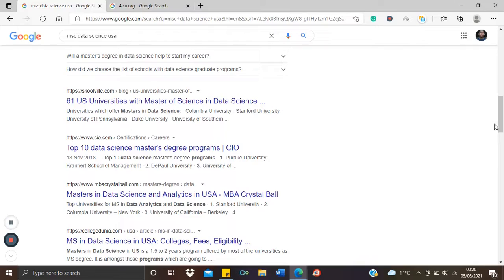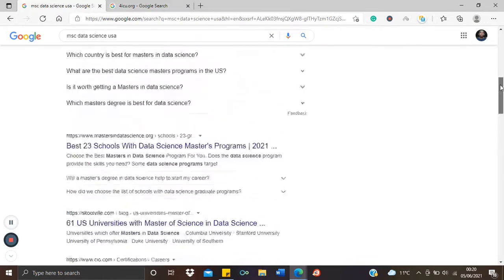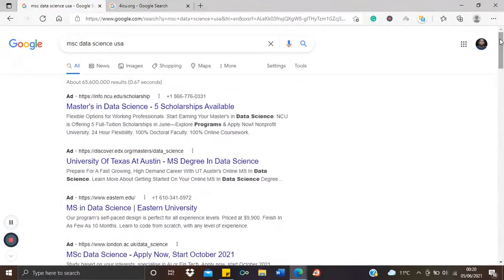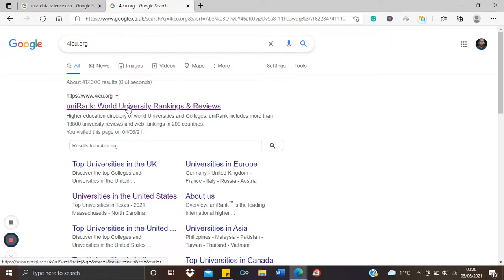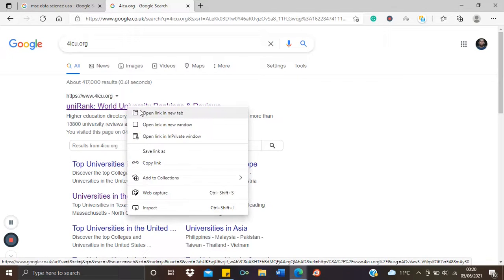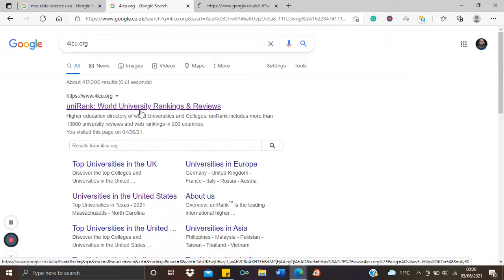But I'll take you straight to one of the most reliable websites for looking for courses or scholarships in the U.S. It is known as 4icu.org — that's the number four, then 'icu.org'. Let's open this website and let me show you what it contains.